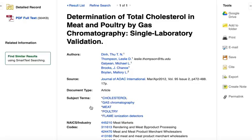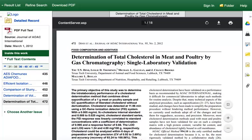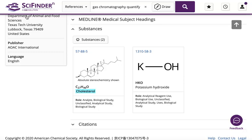Click the full text link to access the article. Substance data can also be found within the reference detail by clicking on the chemical abstracts number for the substance to be explored.